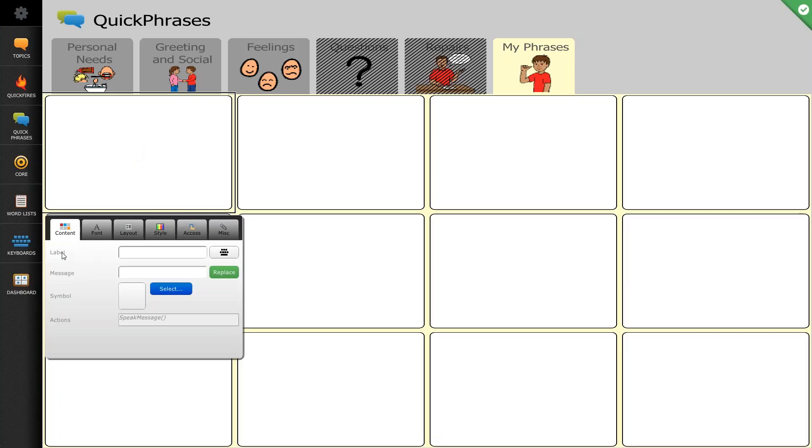The first of those options is label. Now label is what you actually see written on the button. So in this button I'm going to program it to say I would like to go outside, but on the label all I want the button to display is the word outside.